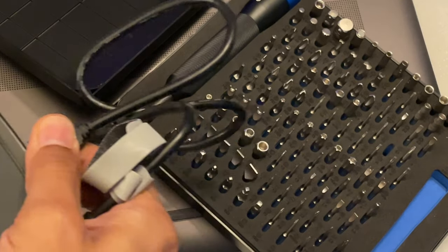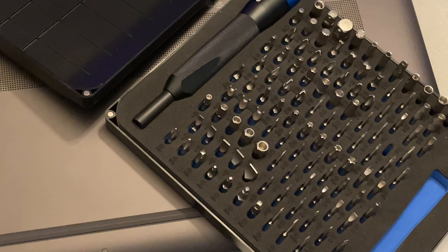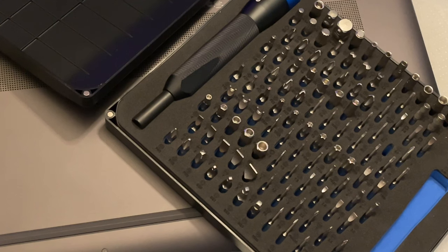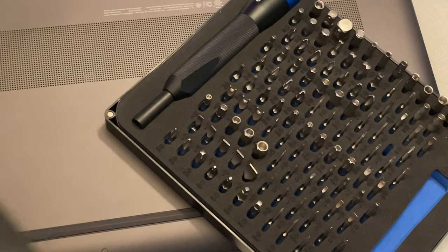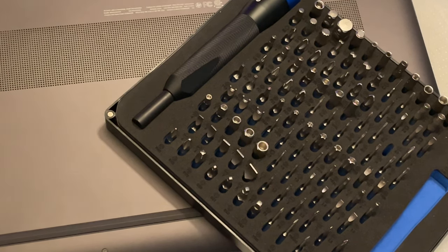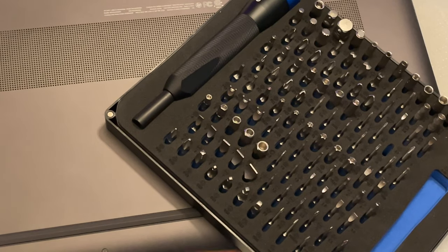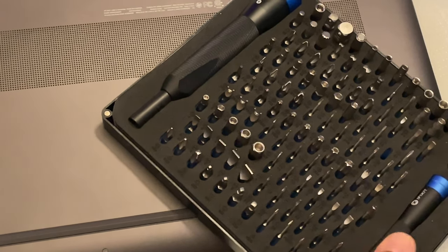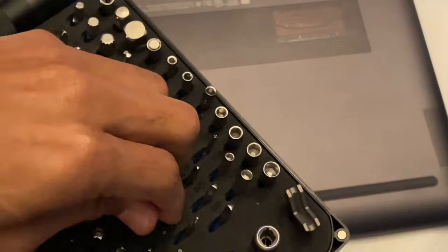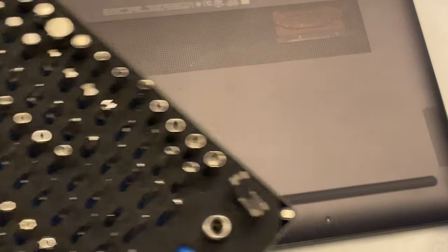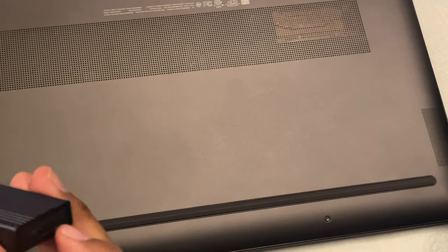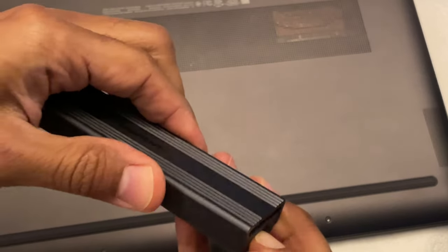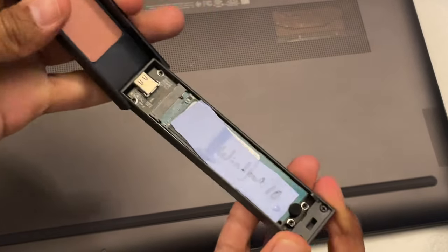And there you are. And so now that we've changed our solid state formats over the years, the 2.5 inch format is still all the rage for certain types of computers, but what we have now is a 2.5 inch M.2.